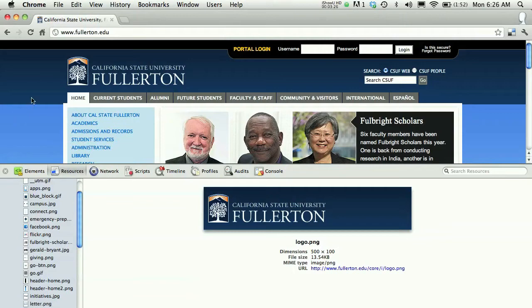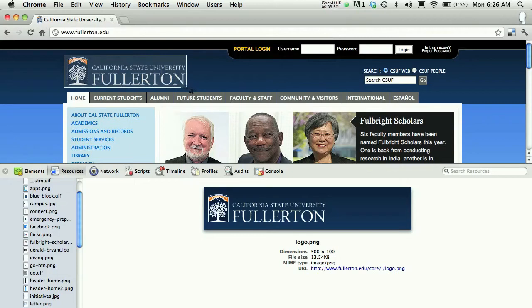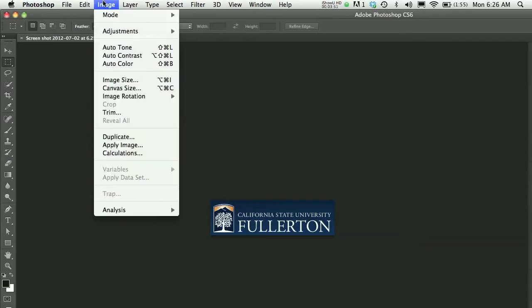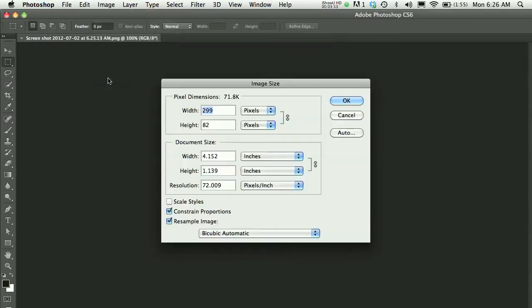Another thing you could do is take a screenshot. On my Mac I'll choose Command-Shift-4, and then I get a crosshair icon that I can use to click and drag just over the logo itself. On a PC, you'll use the Print Screen function. Once I've taken that screenshot, I could open it in Photoshop, and in Photoshop I could choose Image and then Image Size, and take a look at my dimensions.